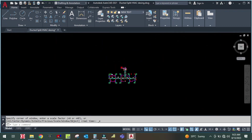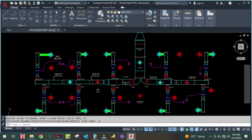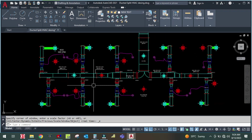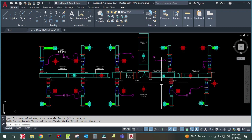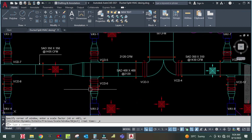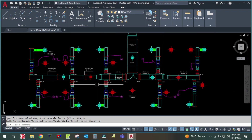I hope you learned how to design the main duct from this video. In the next videos I will show how to design the branch ducts and where to place accessories such as VCDs, fire dampers, and VAV boxes. Don't forget to watch the next tutorial.